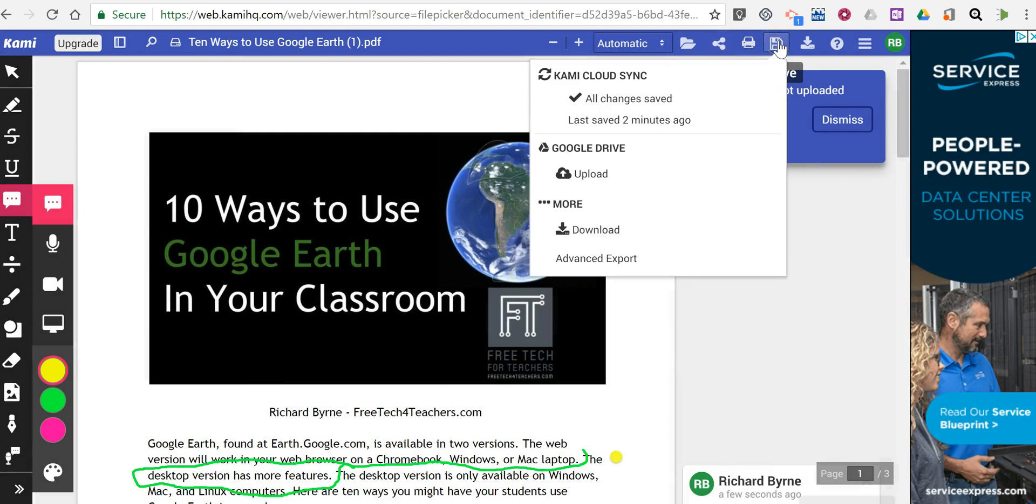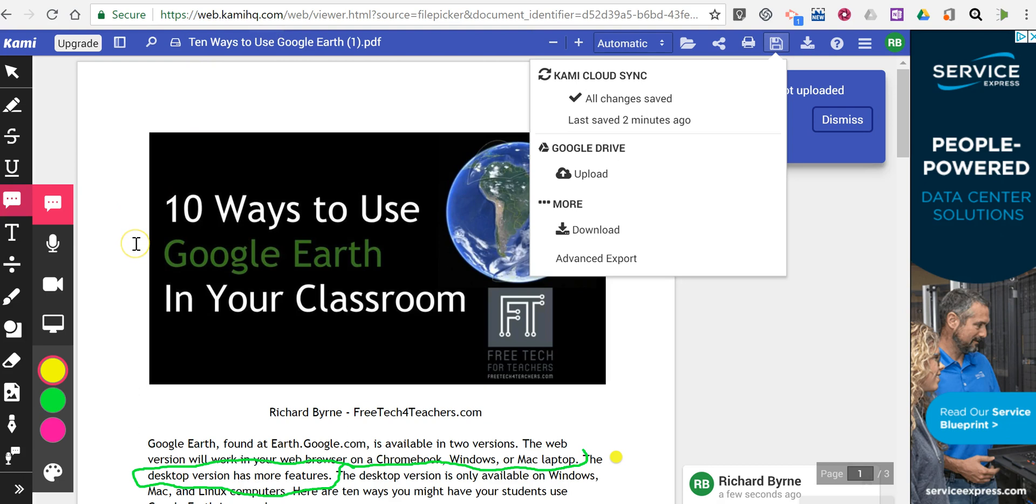That's how you can do simple PDF annotations using Kami, which you can find at KamiHQ.com. As always, for more tips and tricks like this, please check out FreeTechForTeachers.com and PracticalEdTech.com.